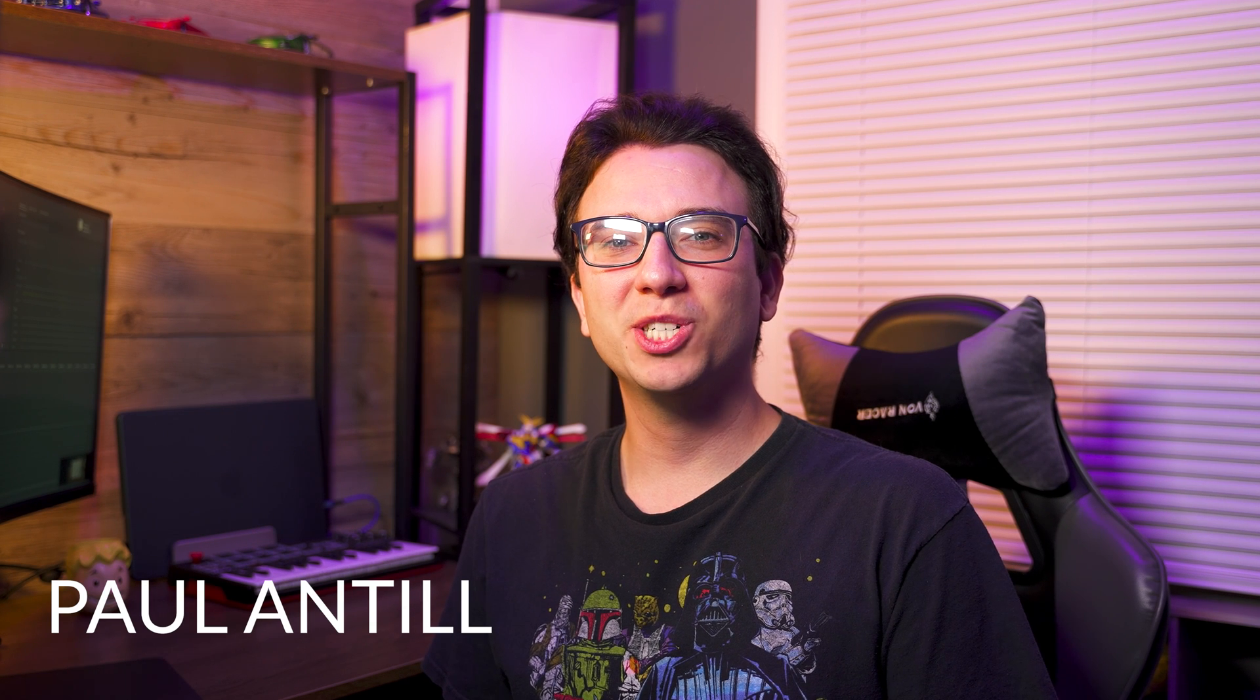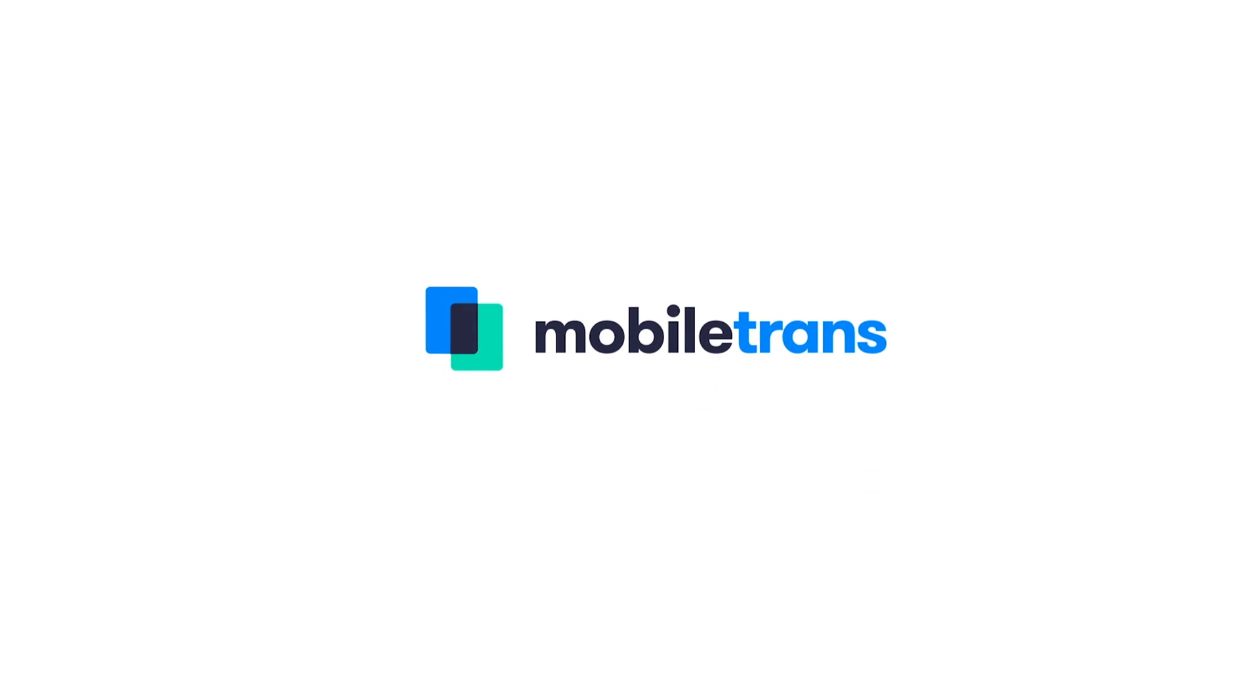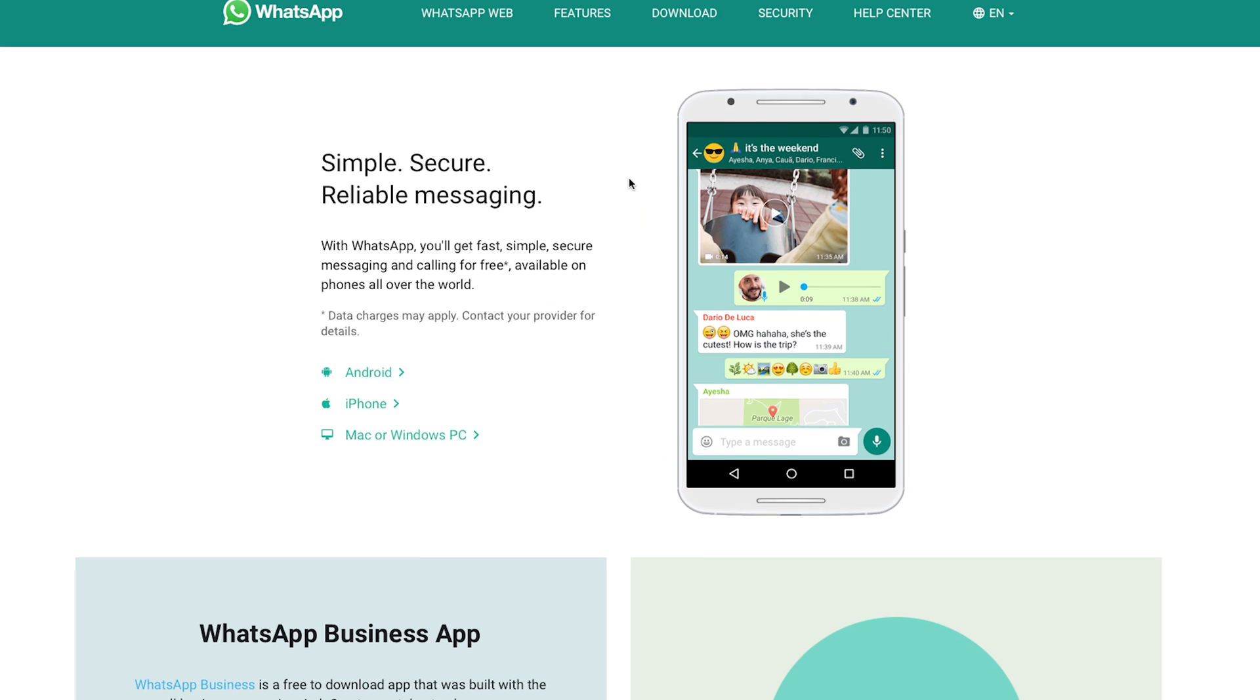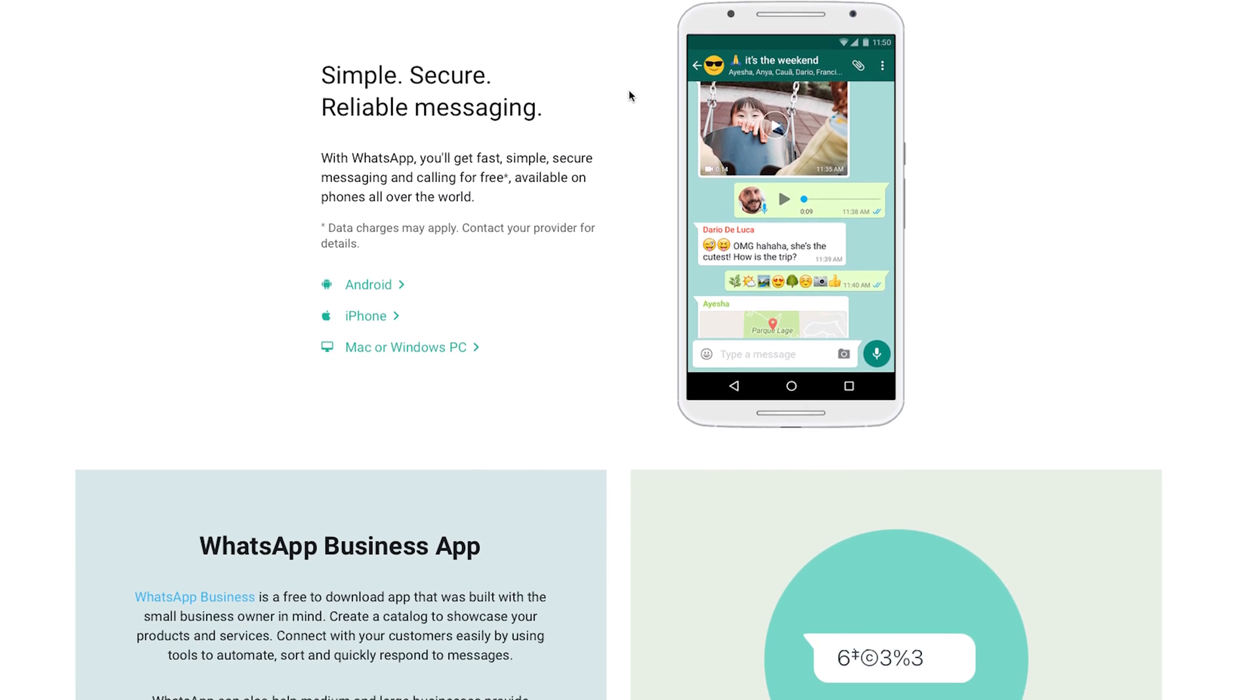Hey, this is Paul with Wondershare Mobile Trans. WhatsApp continues to be one of the most popular and widely used apps. It's a great way to stay in contact with individuals and larger groups too.